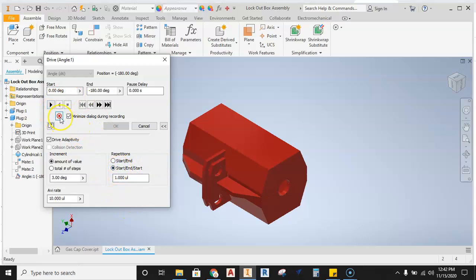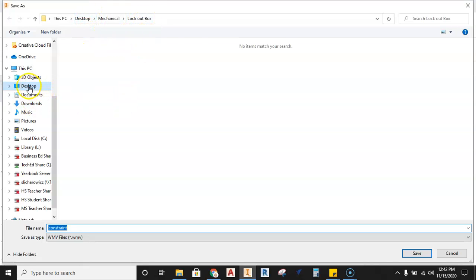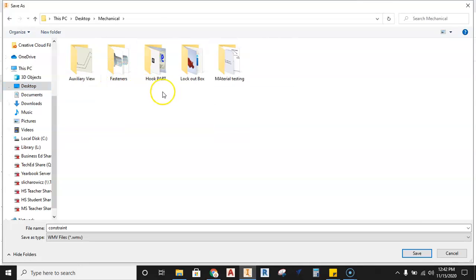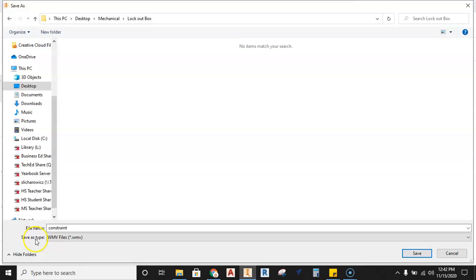So with that set up in position, we're going to hit this record button right here and the record button is going to then ask, well where are we going to save it? Well, everything is going to that desktop, that lockout box folder. So I'm going to go to my desktop, I'm going to go to my mechanical folder, go to my lockout box, and I'm going to then pull down the file, save type first.